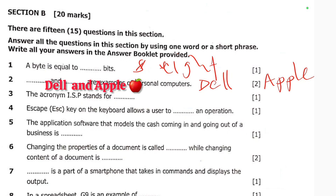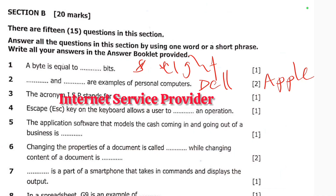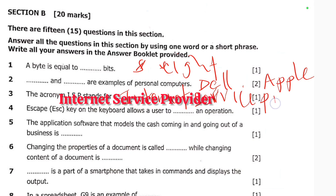The acronym ISP stands for — this is simple. ISP stands for Internet Service Provider. Internet Service Provider is the answer.